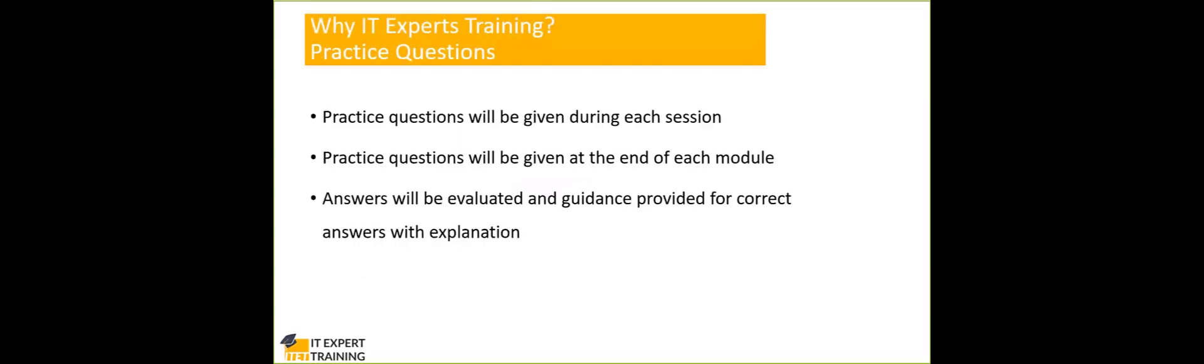Now why do we do a training with IT experts training? How does it make sense compared to other training providers? We will be providing practice question sessions during each session. Like every session, we will be sharing some questions, practice questions that are related to the exam. Like for example, if you are going to attempt green belt certification exam, we will be taking some practical questions from the exam and then we will be giving you for practice. So you will be familiar with the questions from each session.